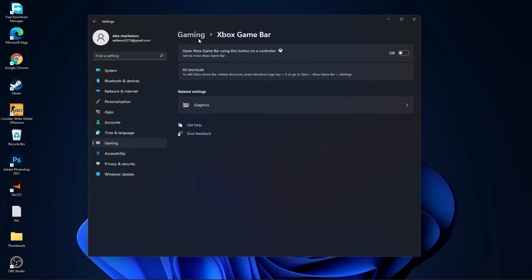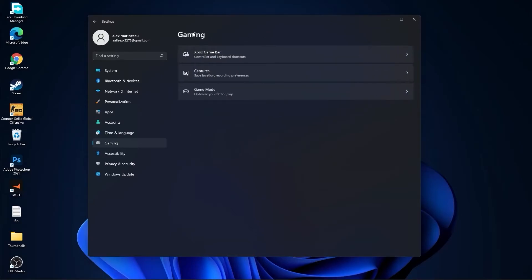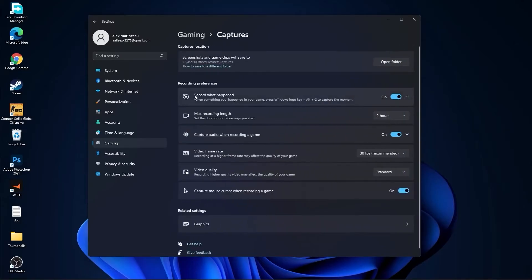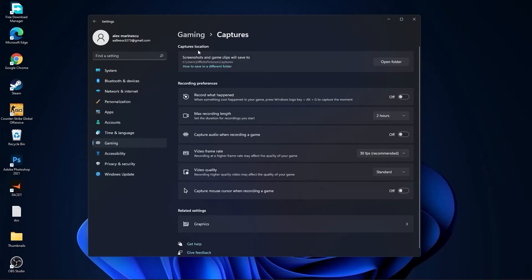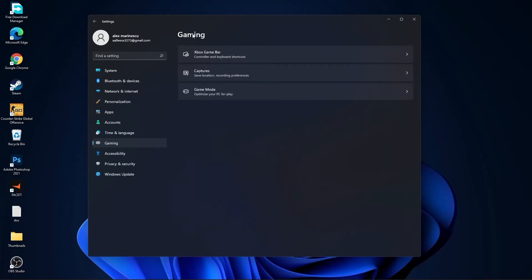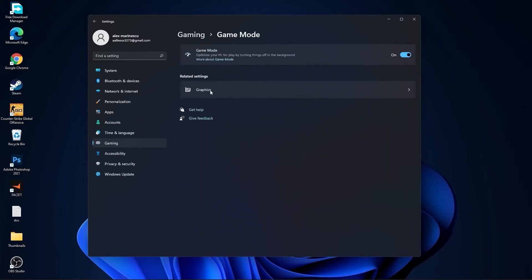Go back to gaming, go to captures. Record what happened, select off. Capture audio, select off. And capture mouse, select off. Go back to gaming, go to game mode. On the game mode, you have to select this to on.